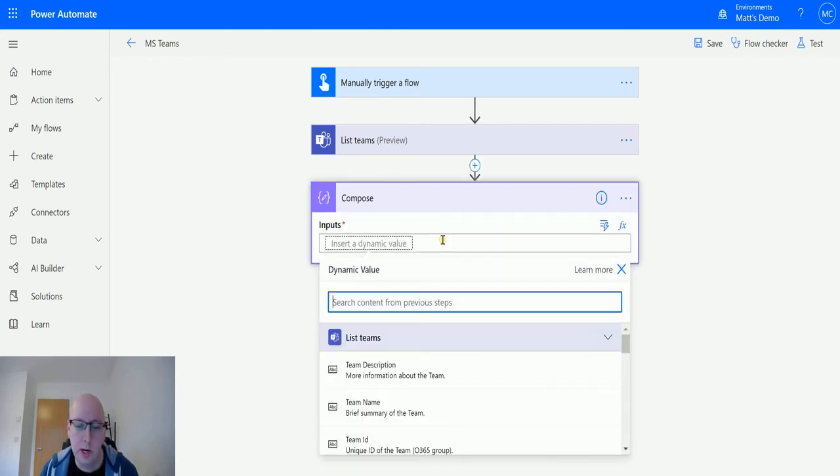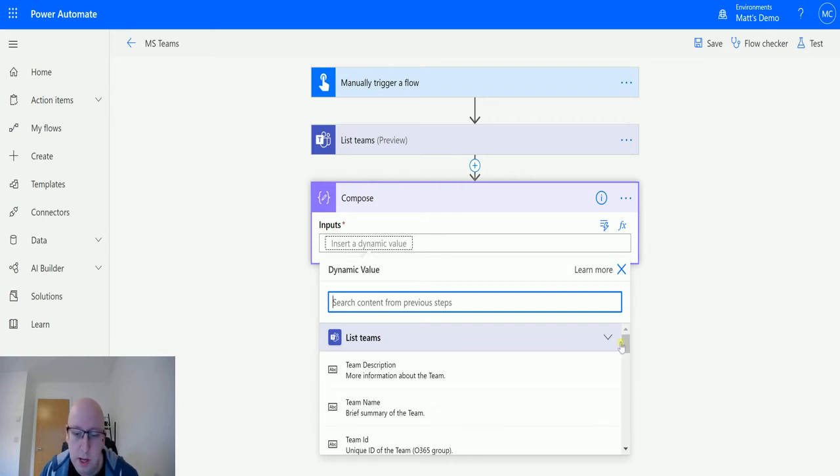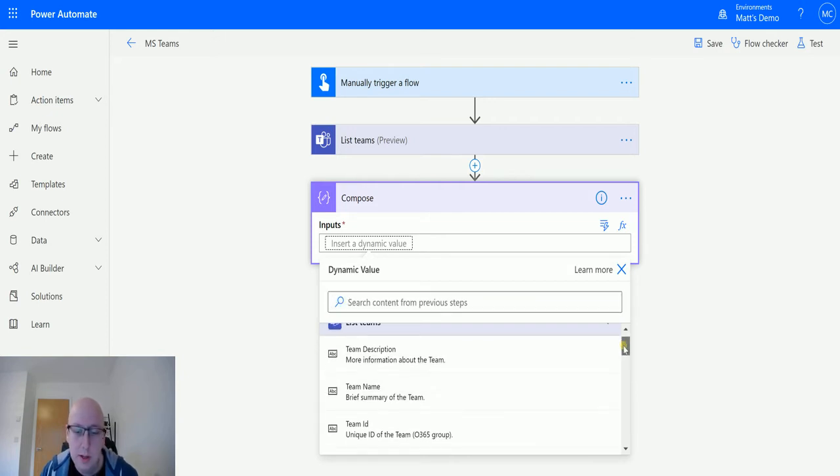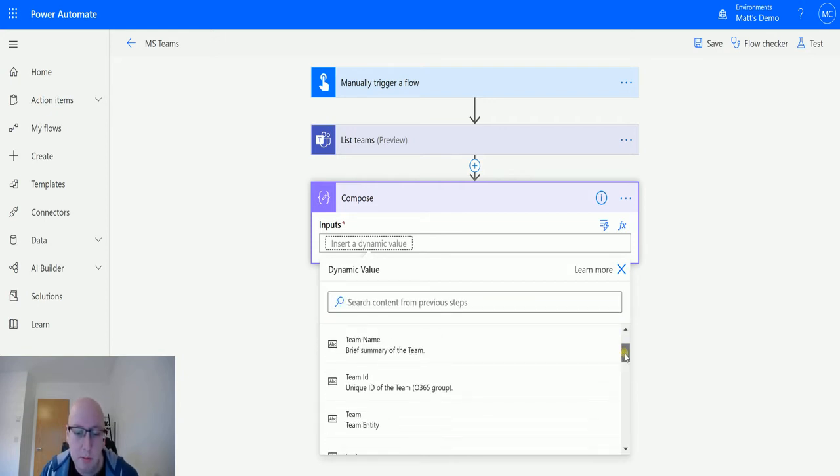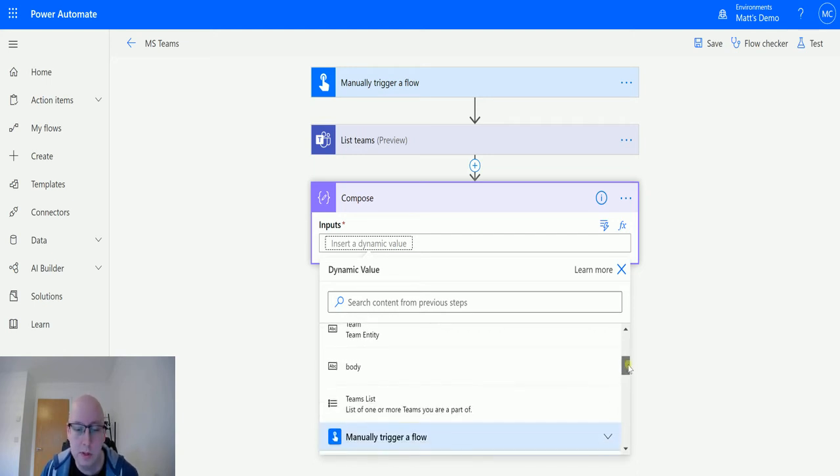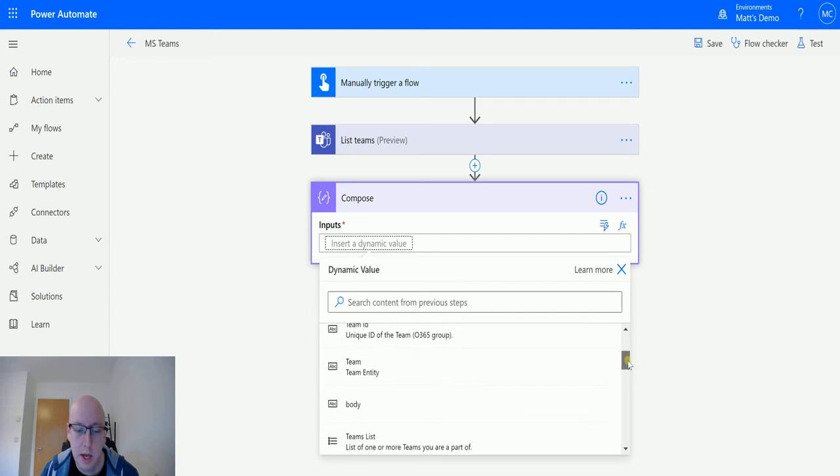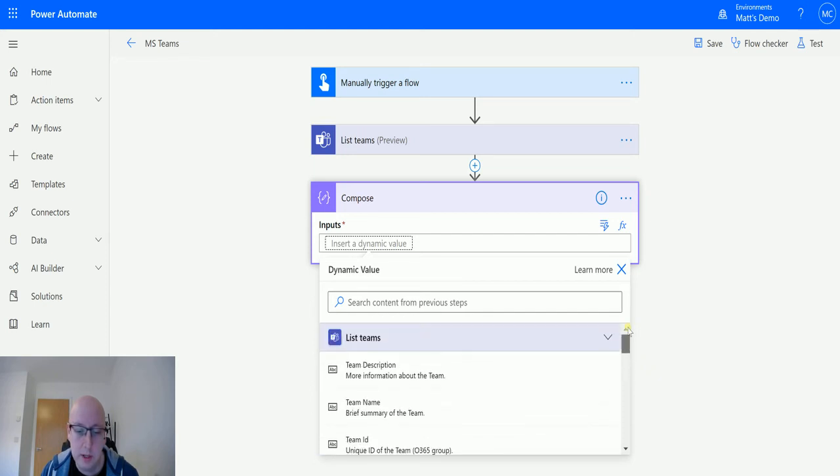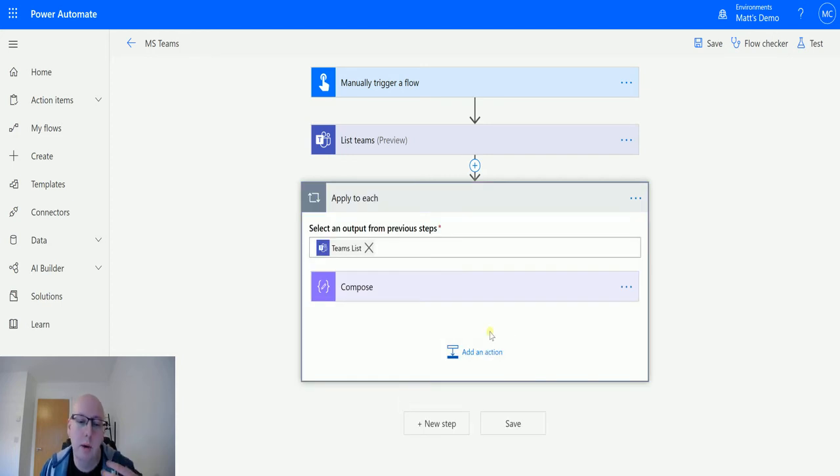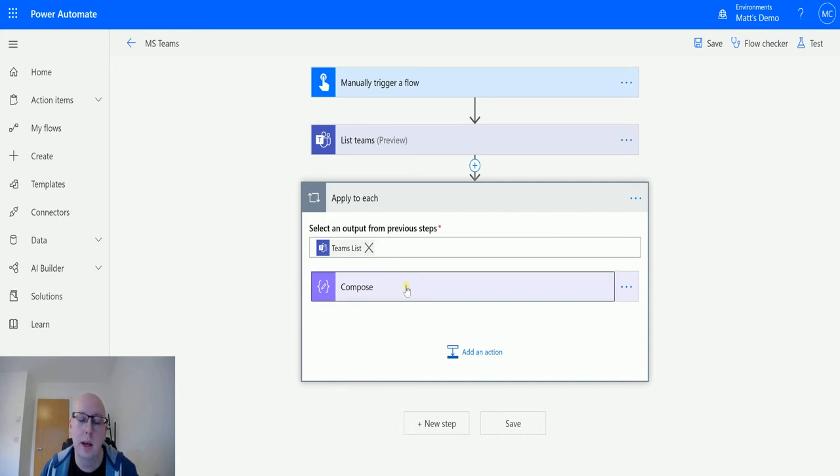We'll grab some dynamic content and maybe we just want team name. But as you can see from the dynamic content we got team name, team description, team ID for the Office 365 group because teams is based off of Office 365 groups. We've got a team list and stuff like that so we'll choose team name. As I choose this it will throw an apply to each around all of it because it's going to come back as an array and I want that team name.